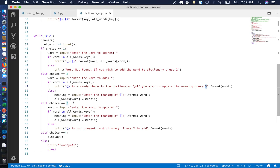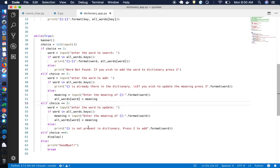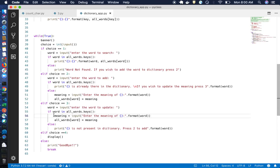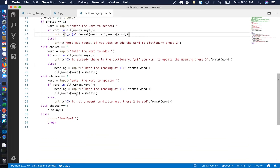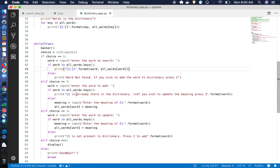For option three, updating: we first take the word as input and check whether it exists in the dictionary. If it's not there, we tell the user to add it first. If it is present, we take a second input for the new meaning and update the dictionary. It's a very simple program and can be used as a school project as well.